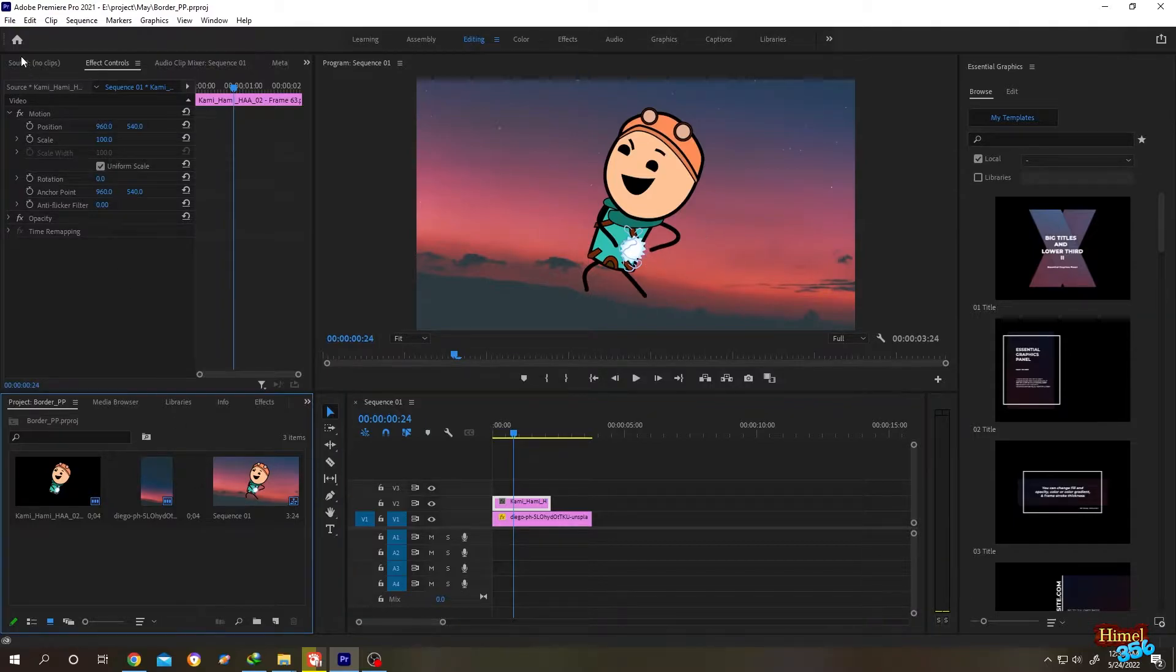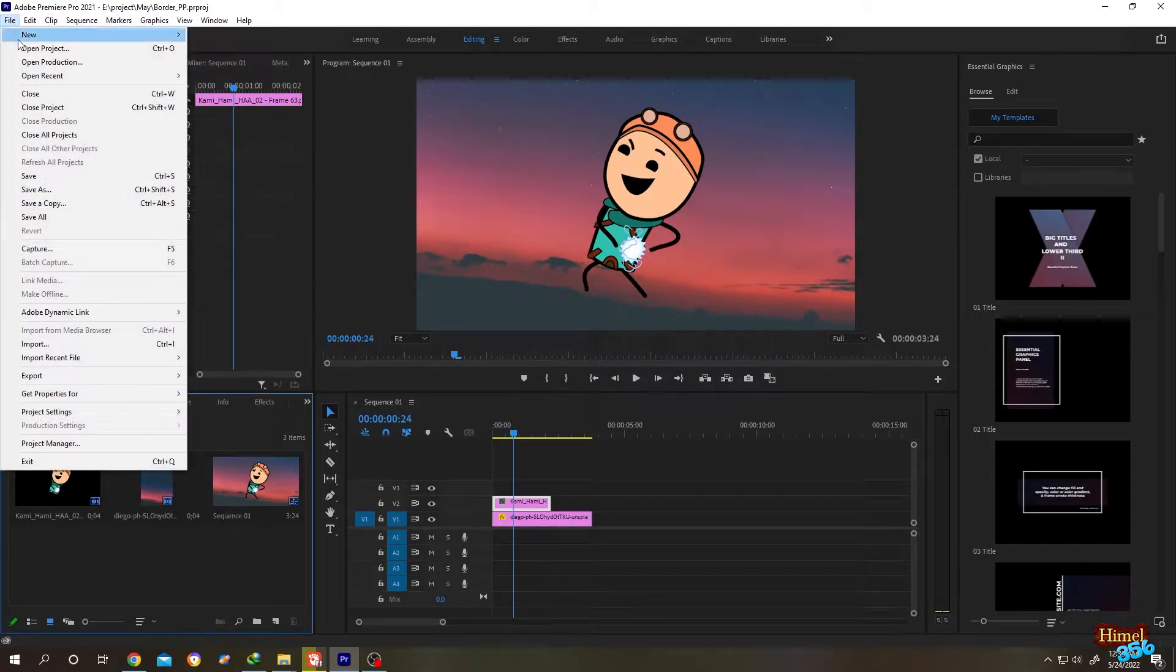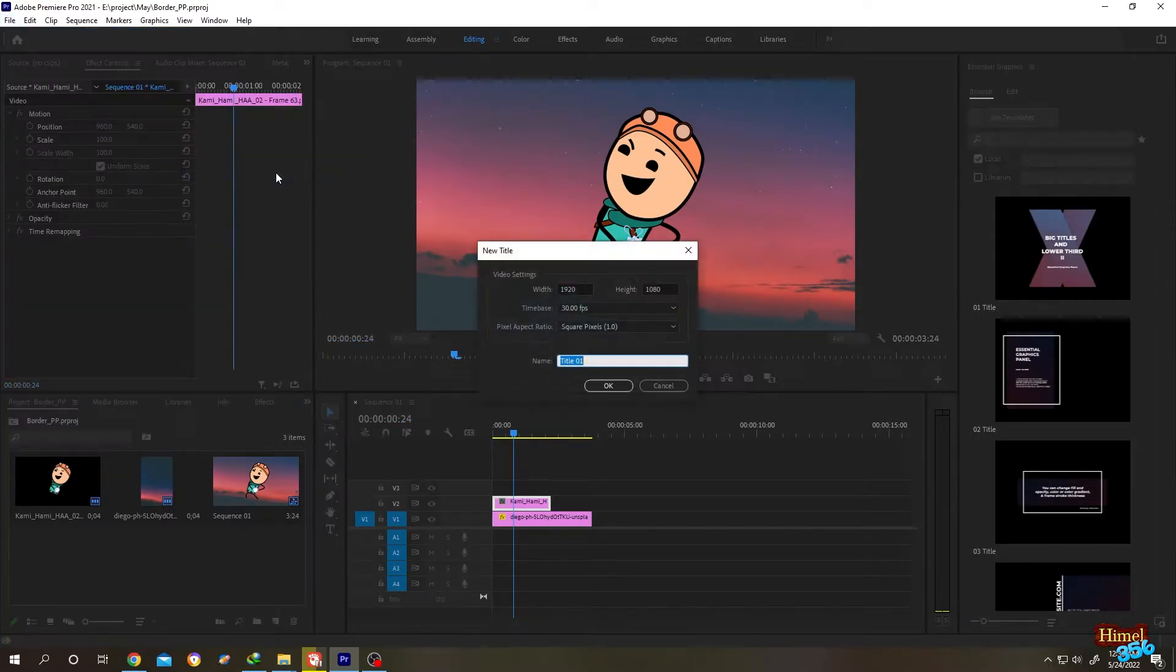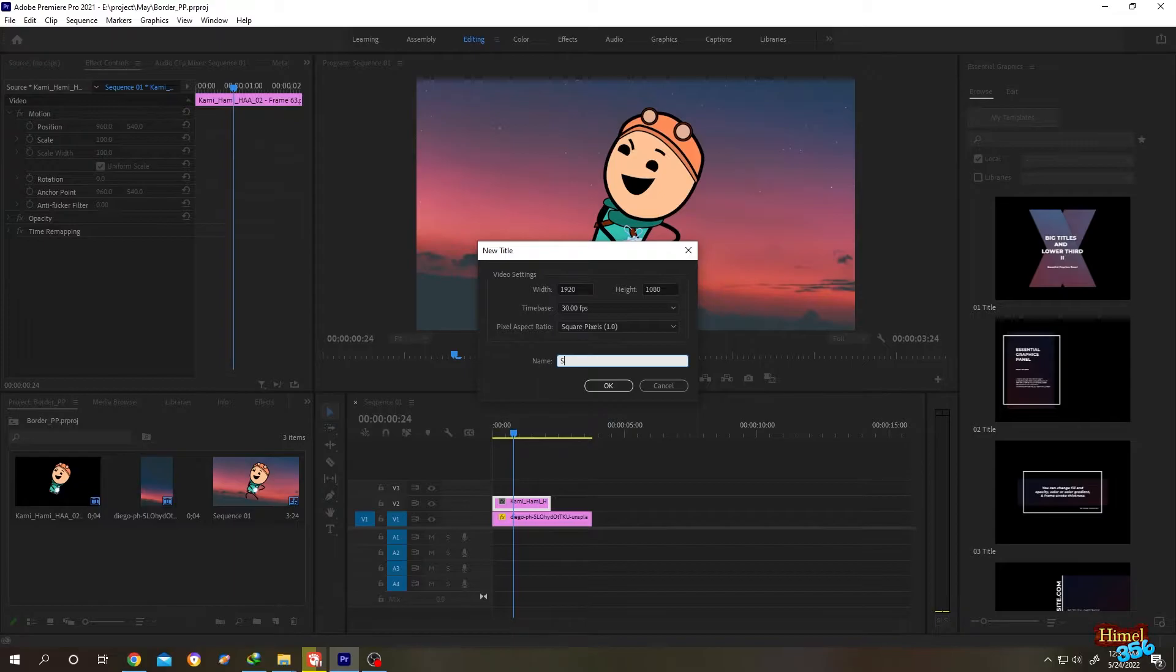Go to File, then New, then Legacy Title. Let's give it a name like 'sticker' because it will look like a sticker.